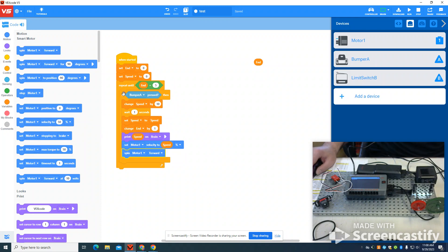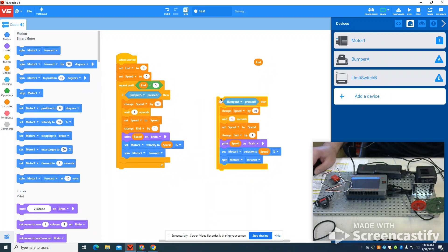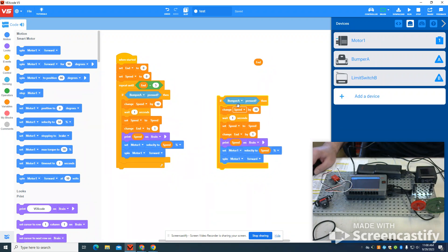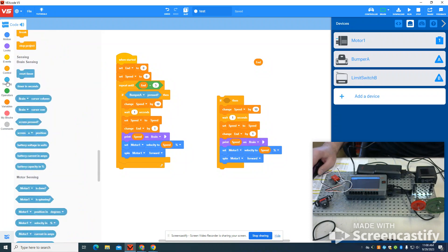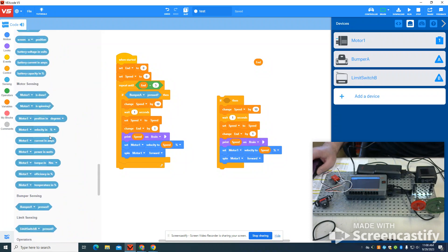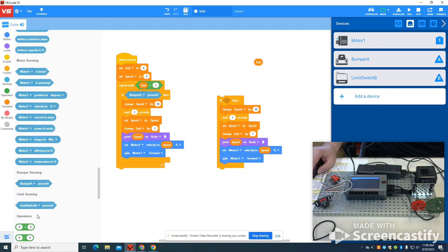Now because I like to work smart, I'm going to duplicate this whole set of logic here. I'm going to throw out the bump switch. I'm going to come back to my sensors. I'm going to grab my limit switch.